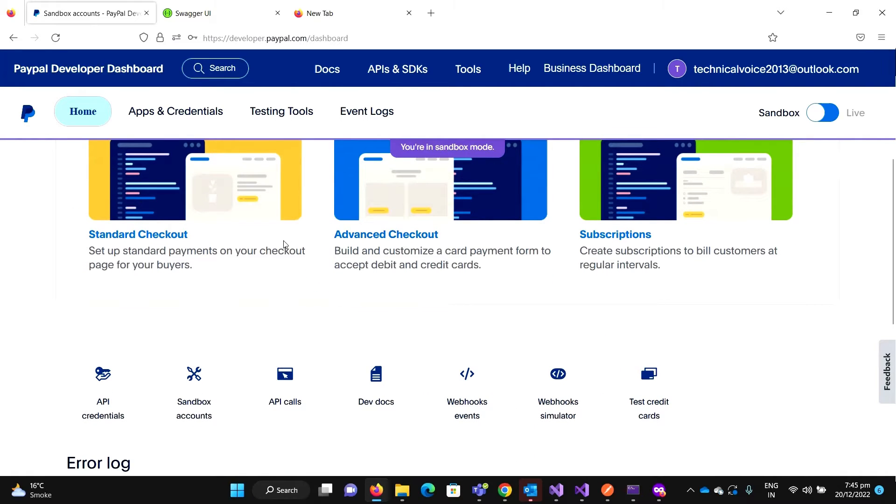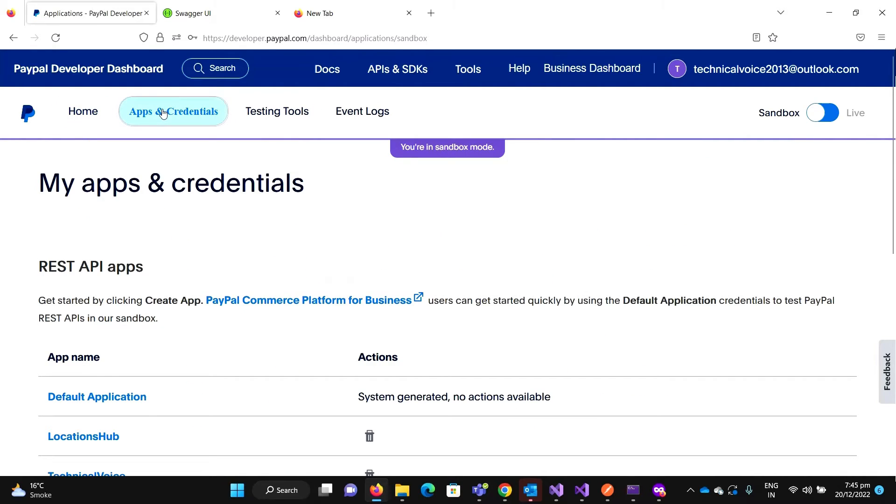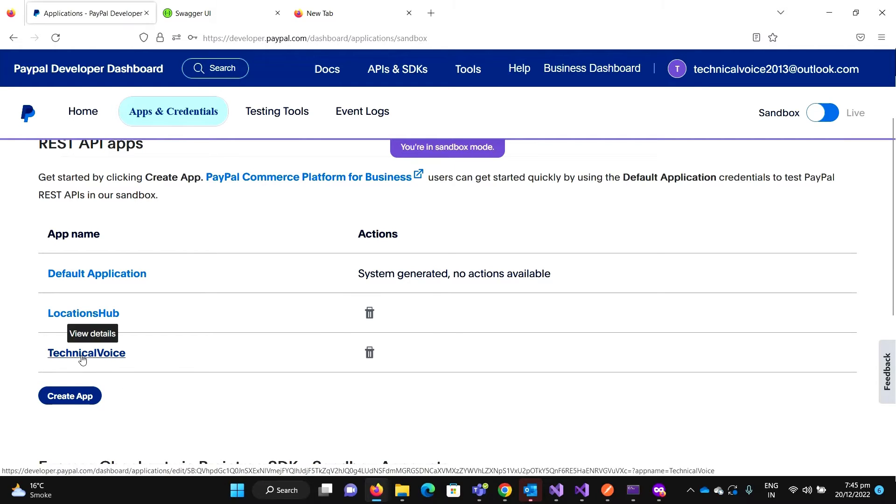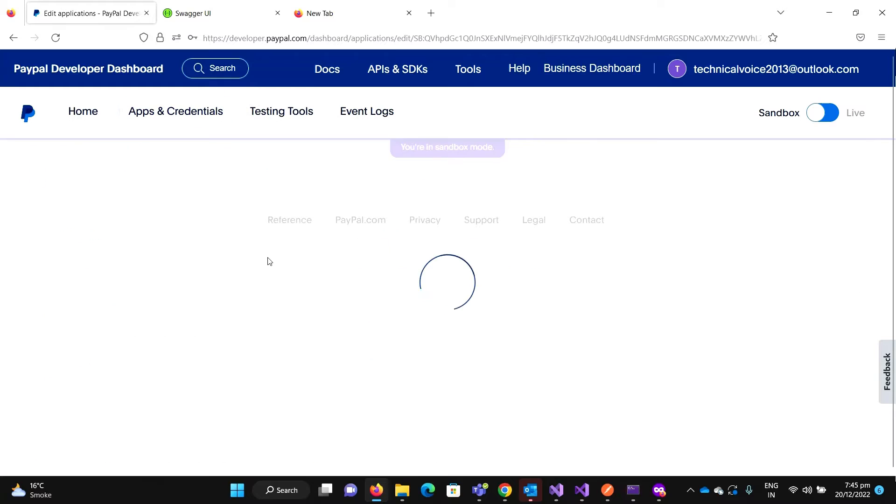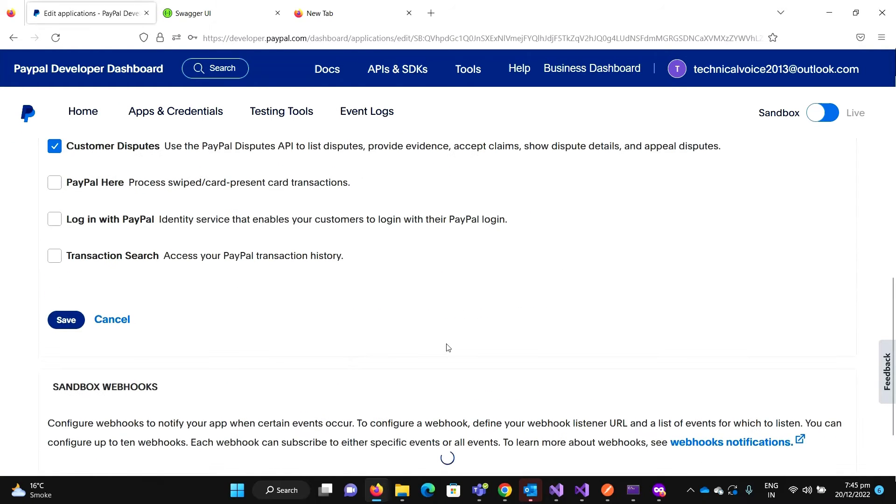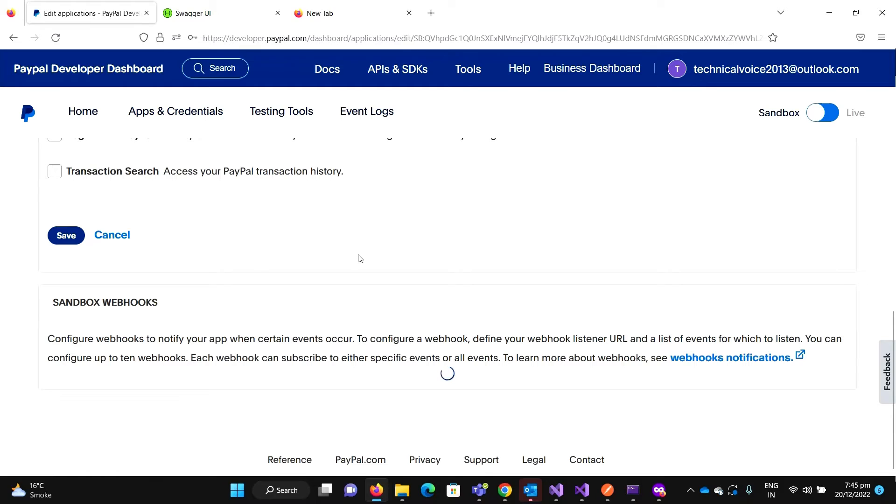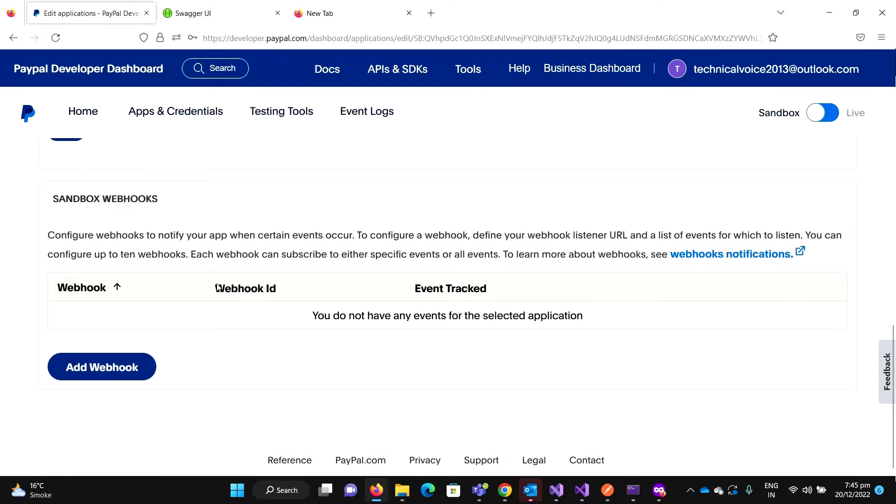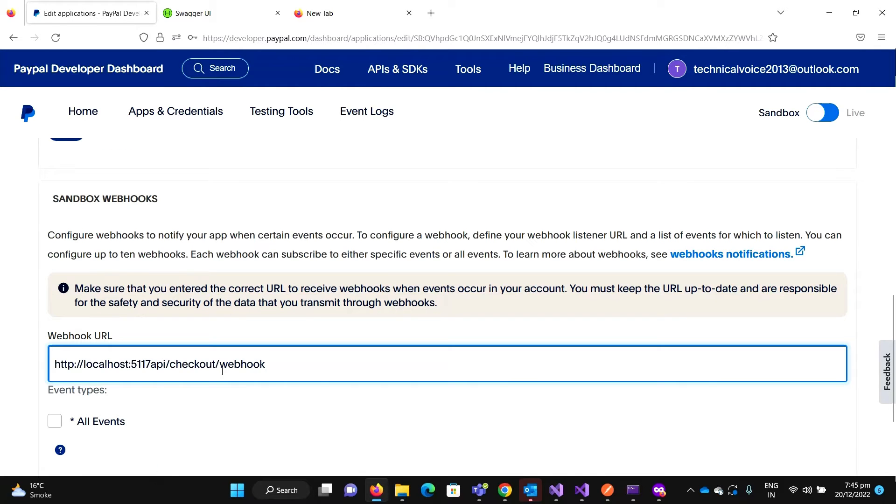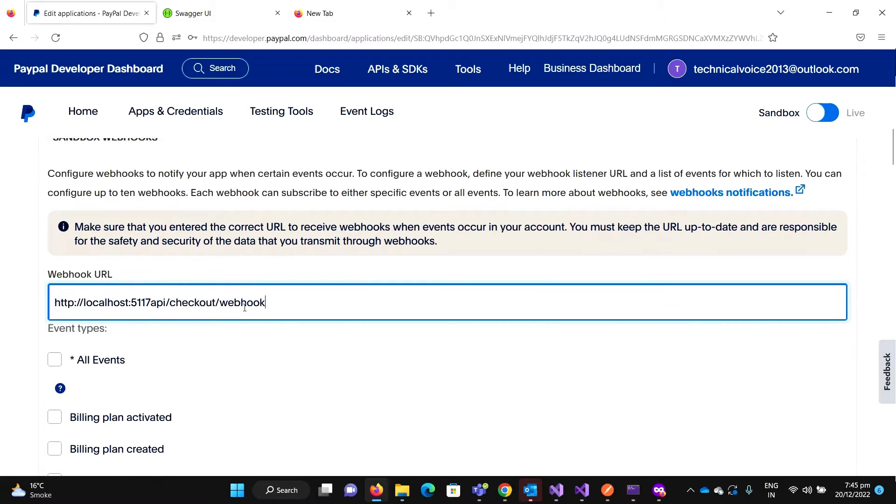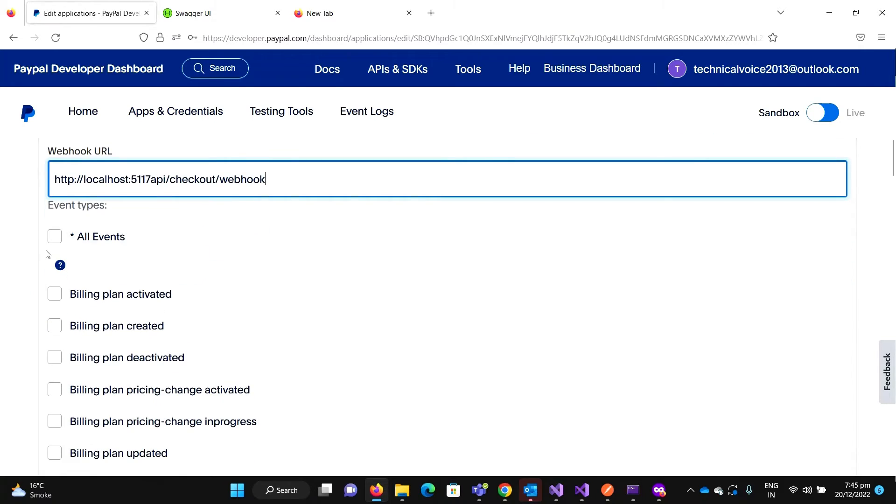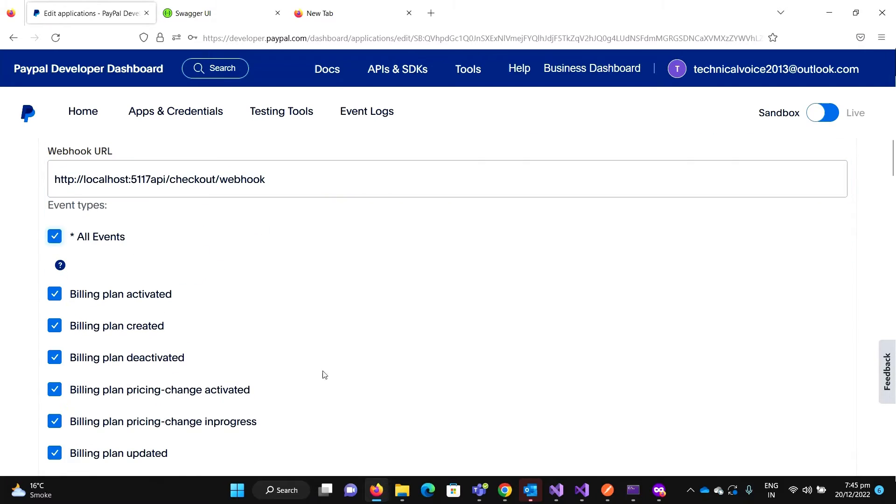So for this, we need to configure it on PayPal. Let's go to PayPal, copy it, and go to the Apps and Credentials for your application. So this is our application. Let me open Technical Voice.